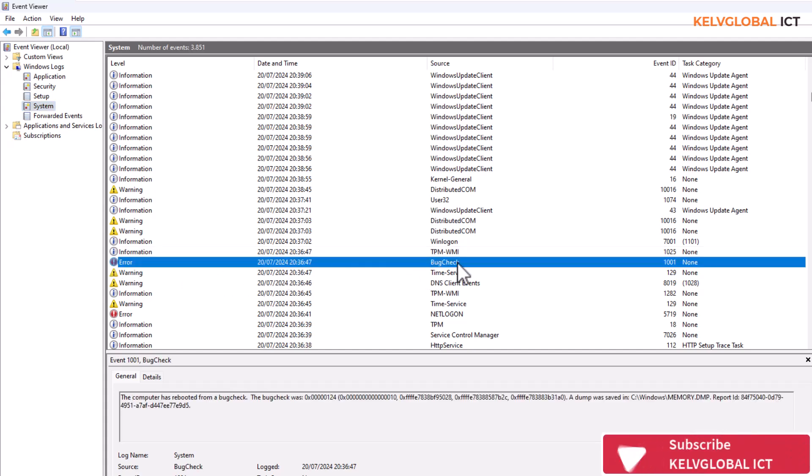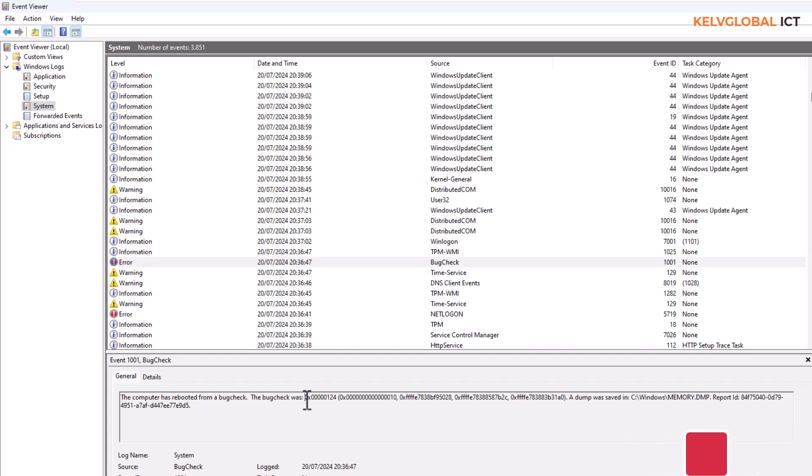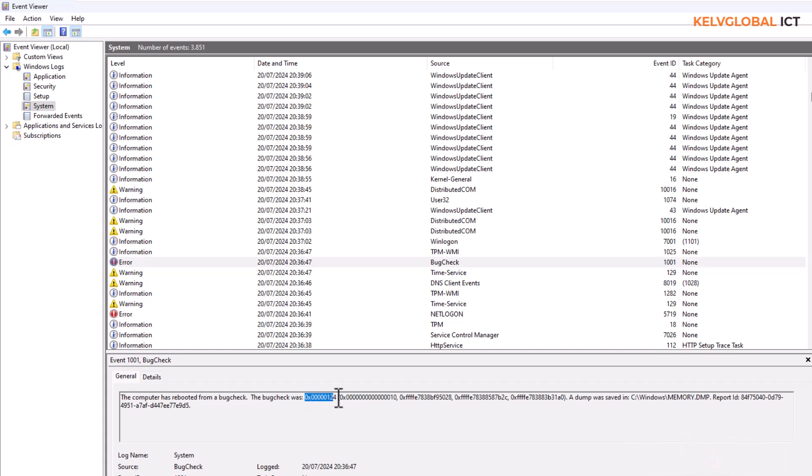Here you can see we have for example on the 20th, I can see that I have a bug check. That is, you can see the computer has rebooted from a bug check and the bug check was here.